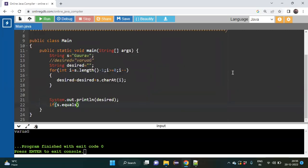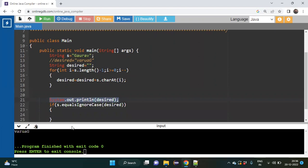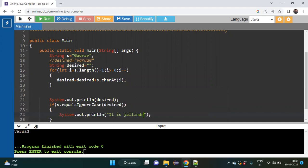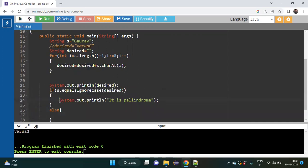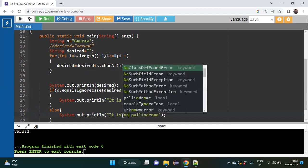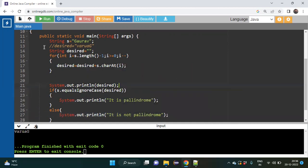I will type: if s.equalsIgnoreCase(desired), then inside the curly braces I print 'it is palindrome'. In the else condition I add the else block and print 'it is not palindrome'. We will then check whether our code is working.